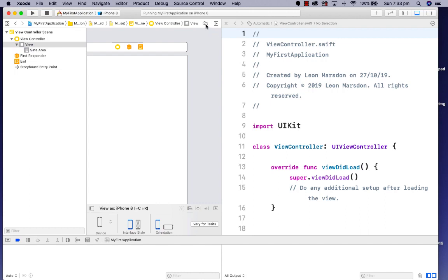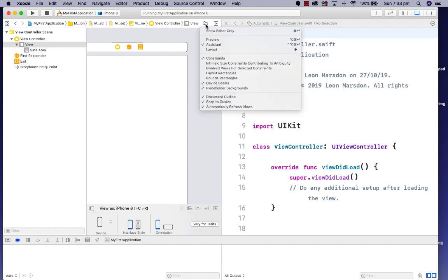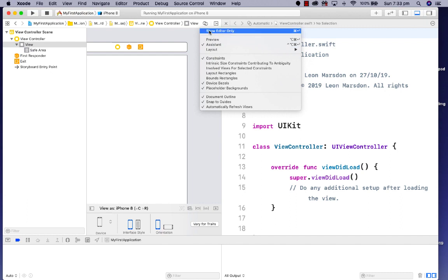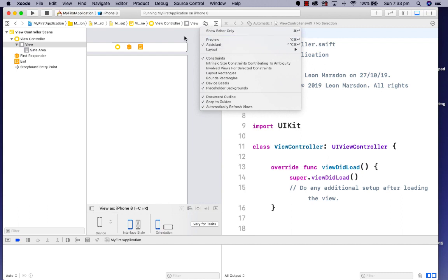Some people will be using this one here to get to the assistant as well. If you don't have the little three lines, you need to select the two circles that overlay like the Venn diagram, and that'll allow you to get to your assistant.